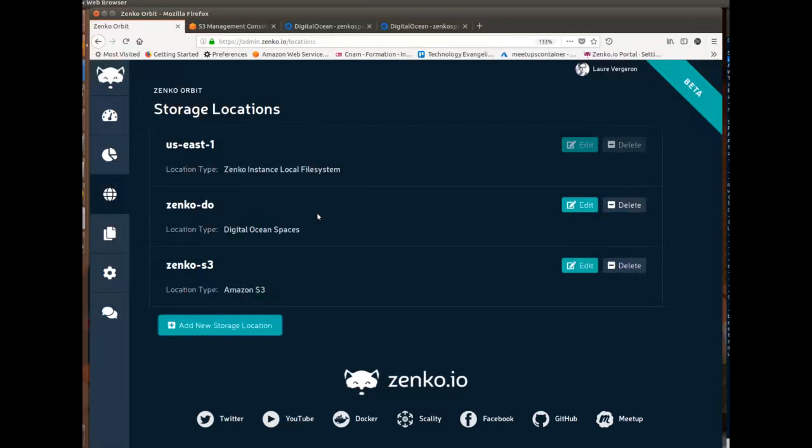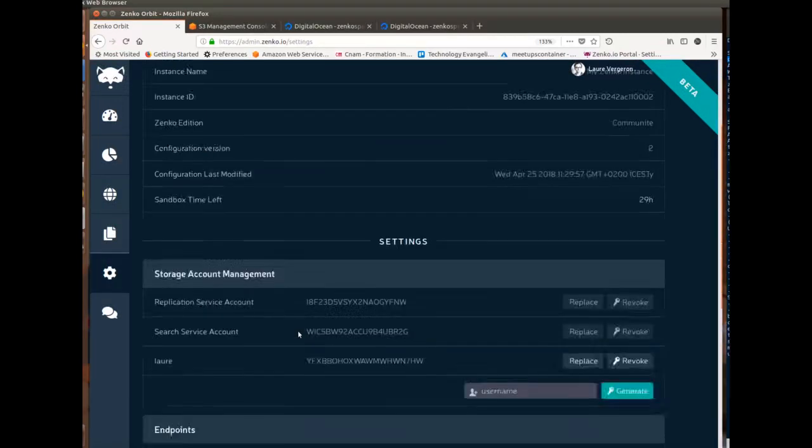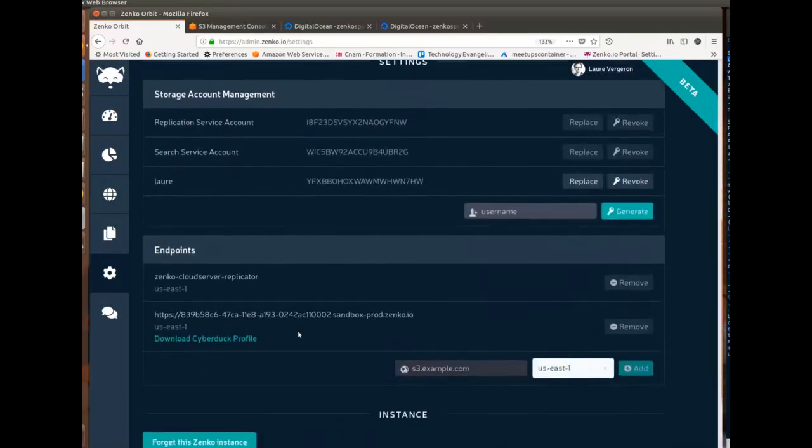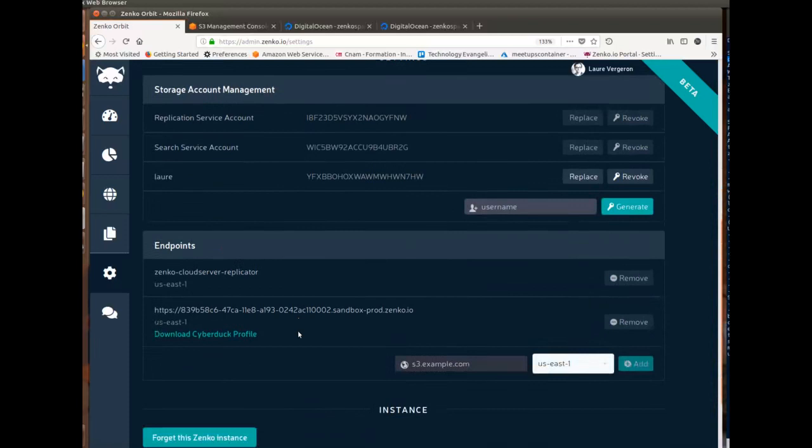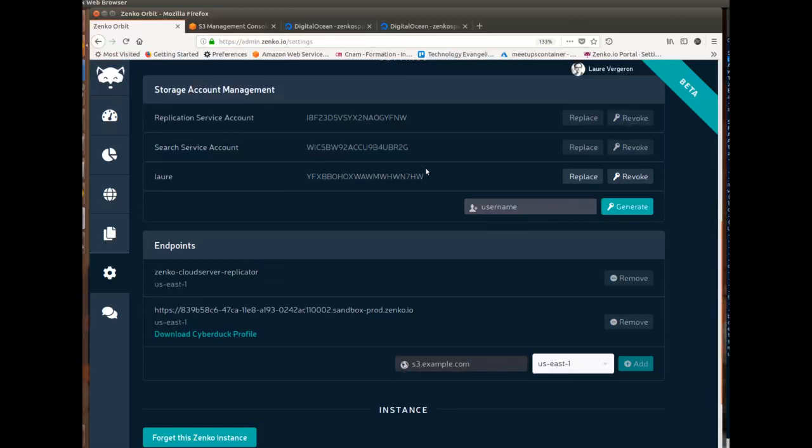And what I'll do is I'll show you on the settings page how I configured my S3 client. So because I'm running Ubuntu, I'll be using S3 command, but you could use Cyberduck. And actually, if you're on Windows or Mac and use Cyberduck, you can just download the Cyberduck profile right away. This is the endpoint where my test stack, my sandbox, is running. And this is the key I've created for myself.